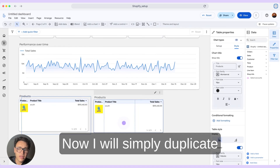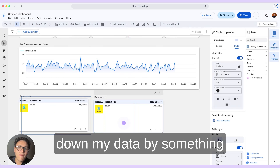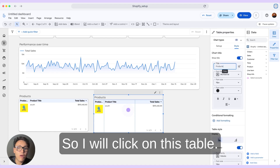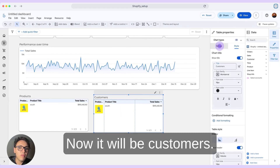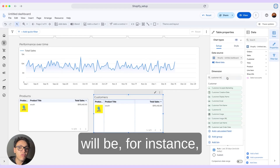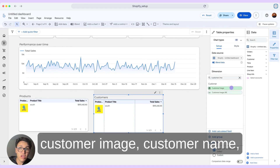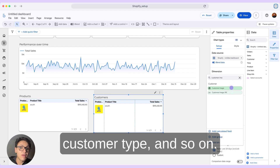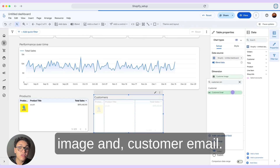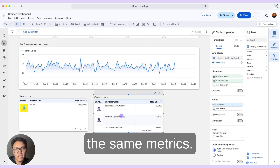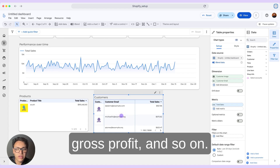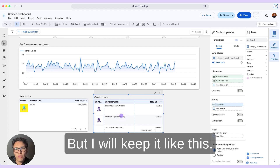I will duplicate this table and break down my data by something different — maybe by customer. The new dimensions I will use to segment my data will be customer image, customer name, customer type, and so on. I will use customer image and customer email, and I can keep the same metrics. I could add other metrics like net sales, gross profit, and so on.